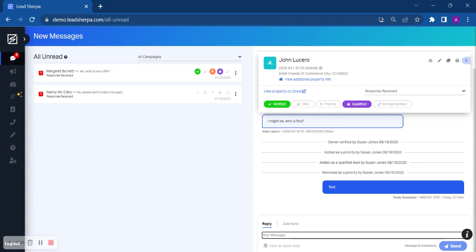If you feel confident that you have found the right number for this owner, you would just click verified and mark it as such. What this does is it verifies this phone number associated with this prospect.